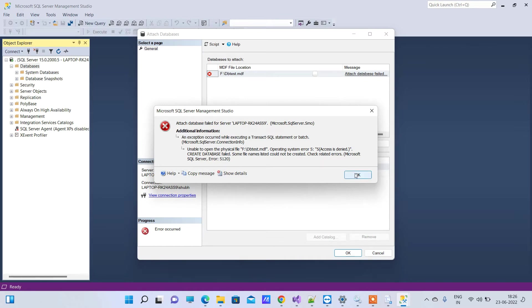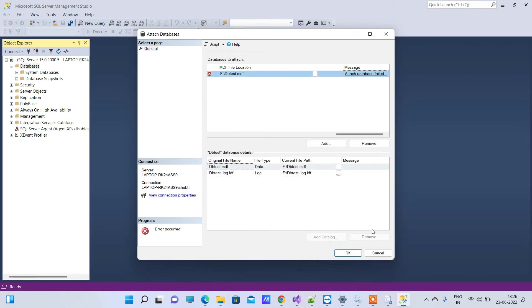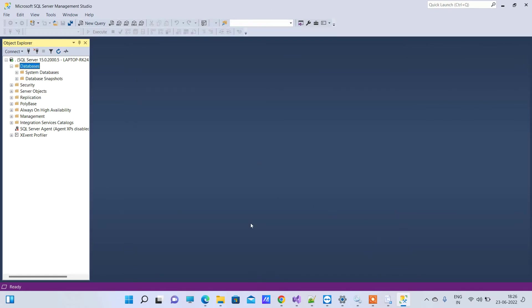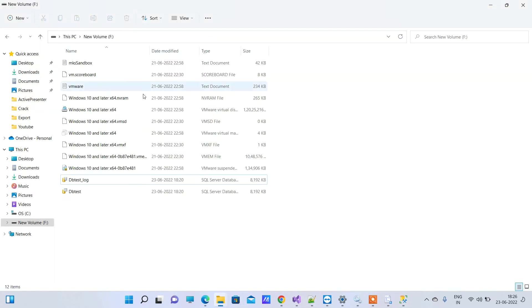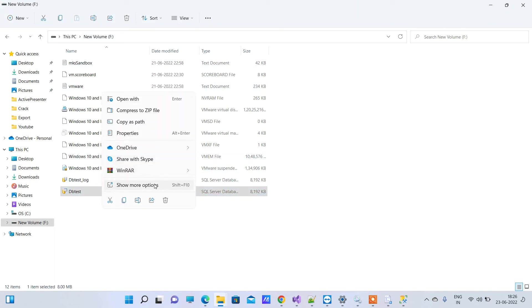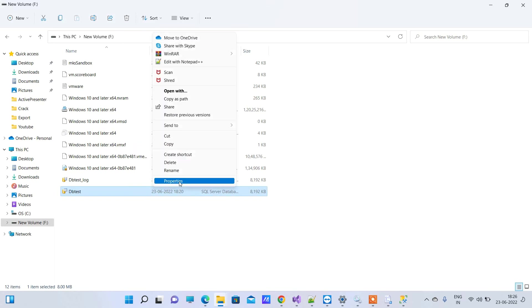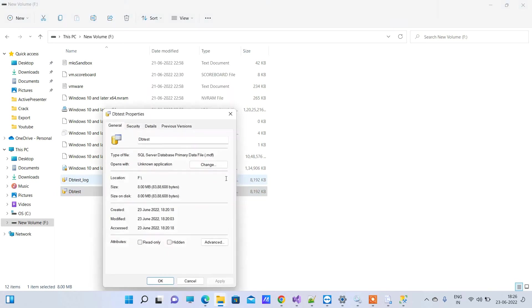Okay, so for fixing this error what you have to do is you have to cancel the operation here and you have to go to that drive or whatever drive you have and here you have to click on the files one by one. You have to go to Properties and to the Security section.